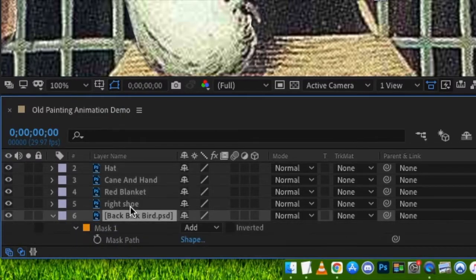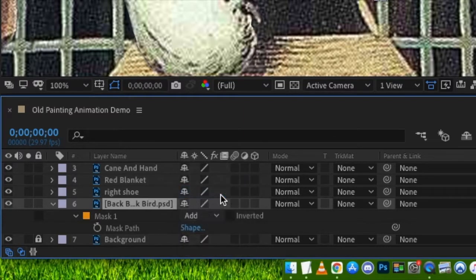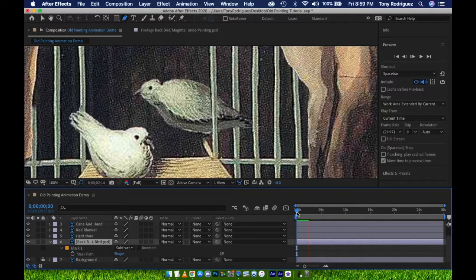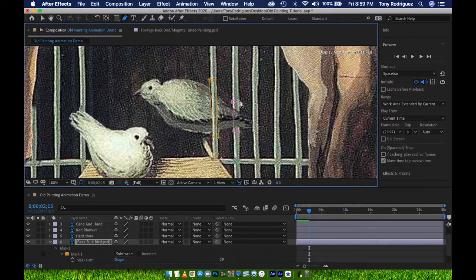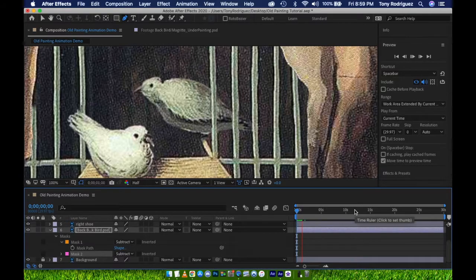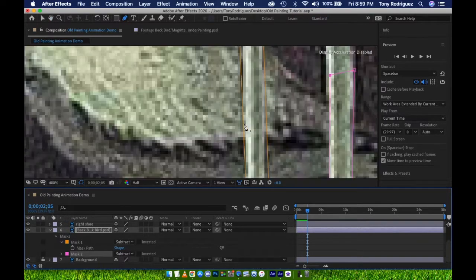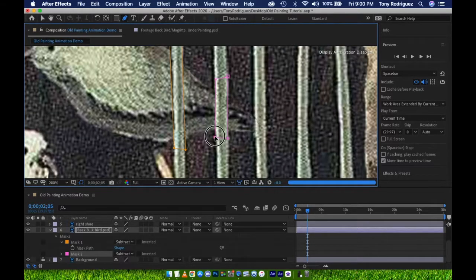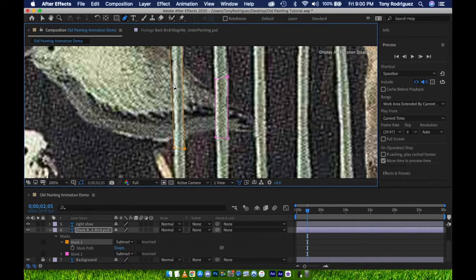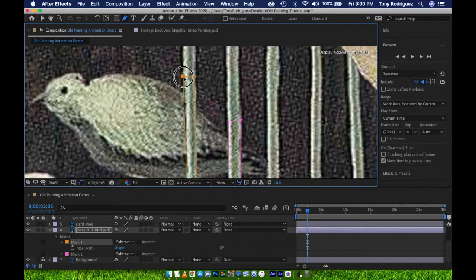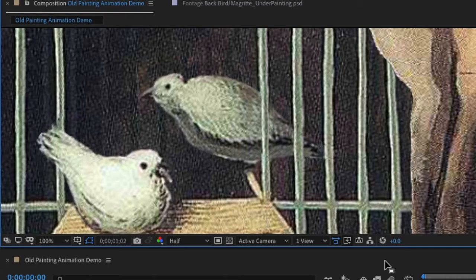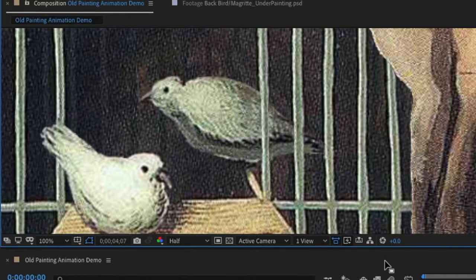Select the layer, press M for Mask, change Add to Subtract. That looks better. I'm going to create one more mask for the second bar, again using the pen tool. Change this mask from Add to Subtract. Now I will zoom in using Apple Plus and fine-tune the placement of my points, still using the pen tool. Now the bird successfully appears to be sitting behind these bars.